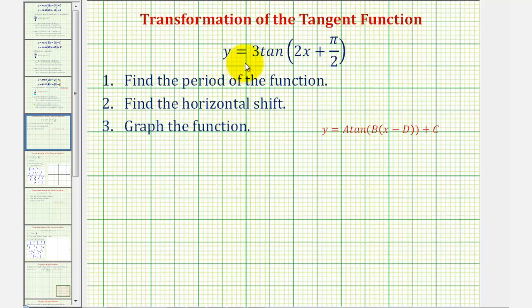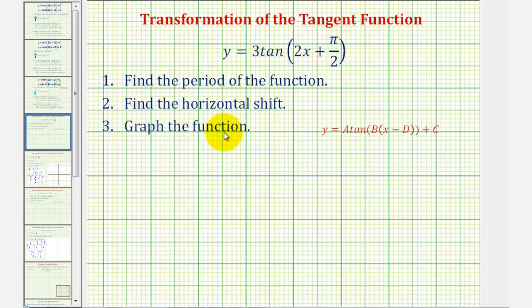We're given the trig function y equals three times tangent of the quantity two x plus pi divided by two. We want to find the period and the horizontal shift, and then graph the function.